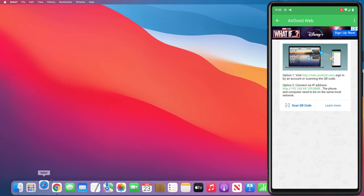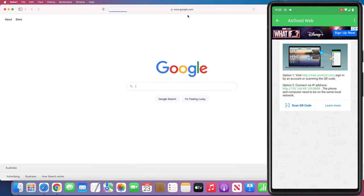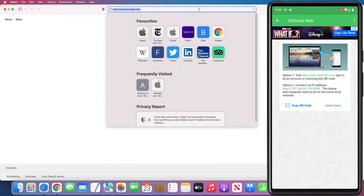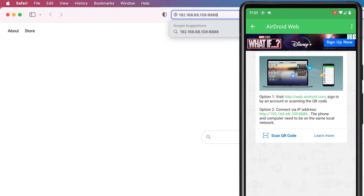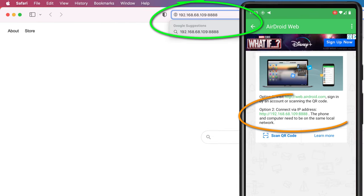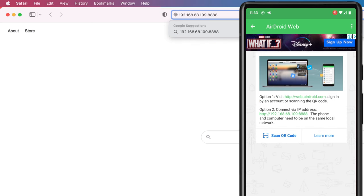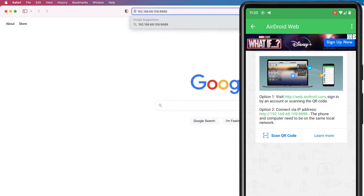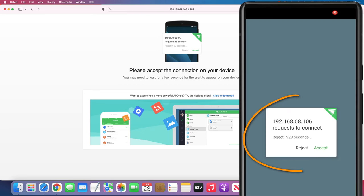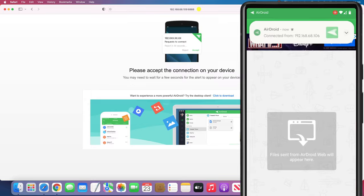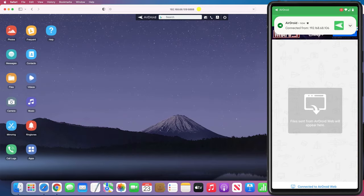On your Mac, make sure you're connected to the same Wi-Fi network as your phone. Open up Safari and type in the URL as displayed in the app. Don't worry if the numbers in your address are slightly different to mine. That's just normal. Click enter, accept the connection on your phone, and you'll be presented with this desktop interface in Safari.